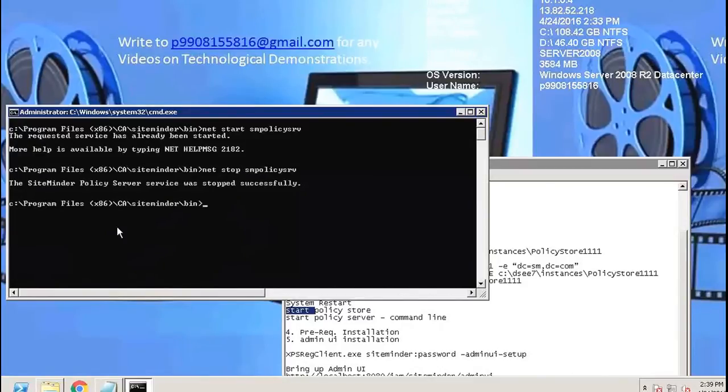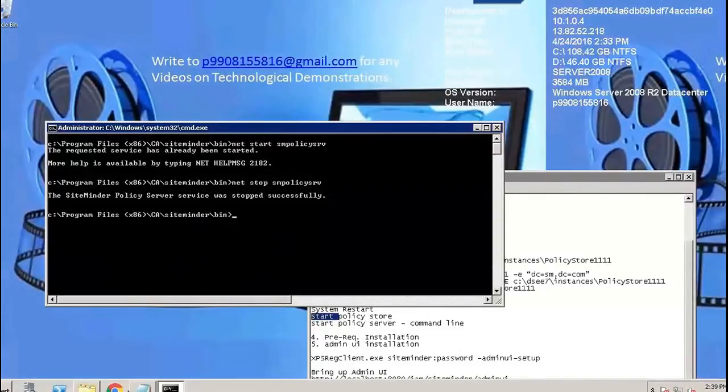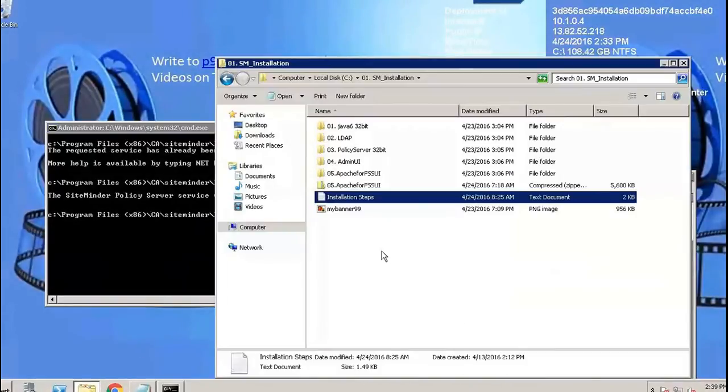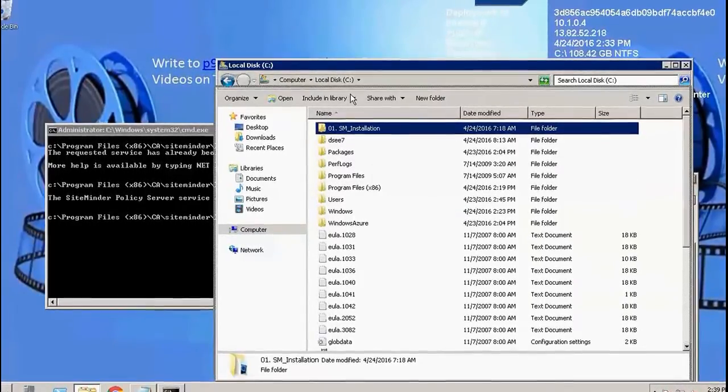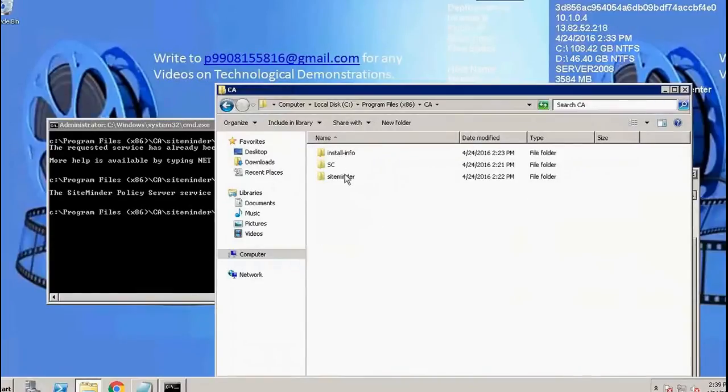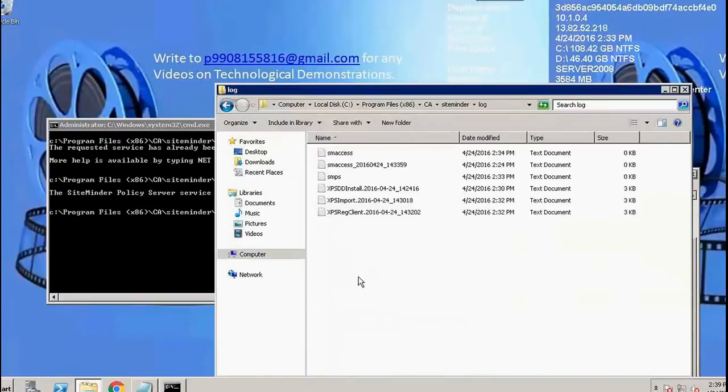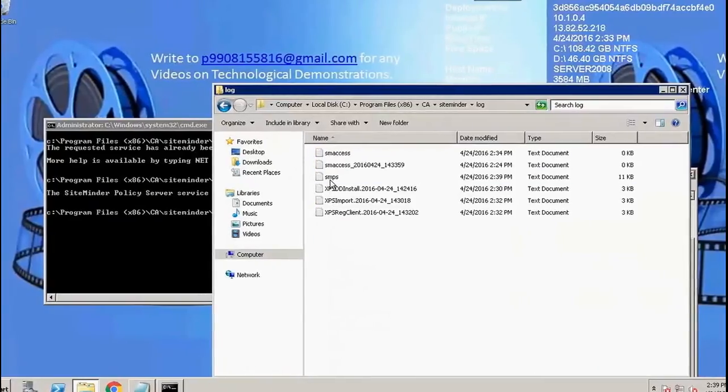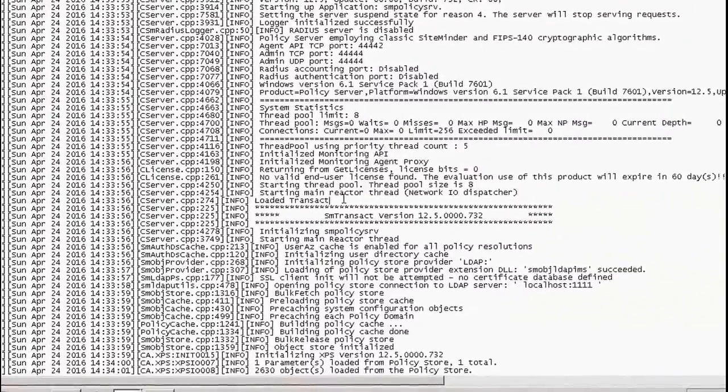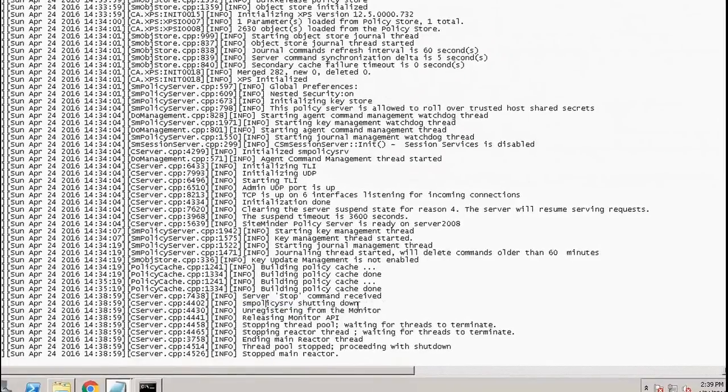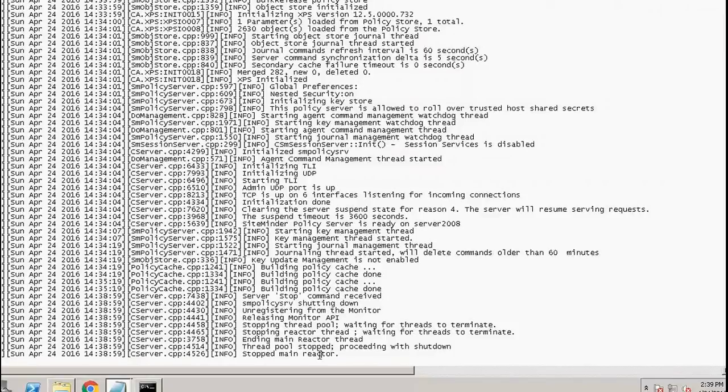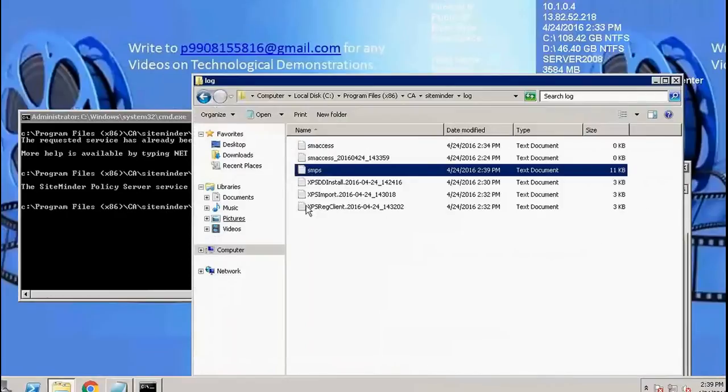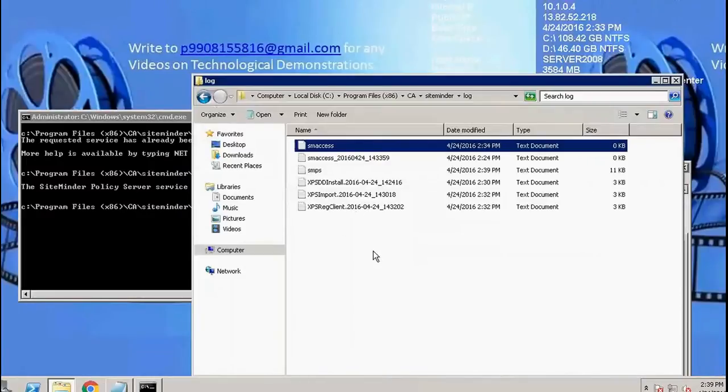The SiteMinder policy server was stopped successfully. I'd like to check the logs as well. SMPS logs. SiteMinder policy server was shutting down, stopped. I'll see what's in SM access. SM access has nothing because we didn't browse the policy server and we did nothing.